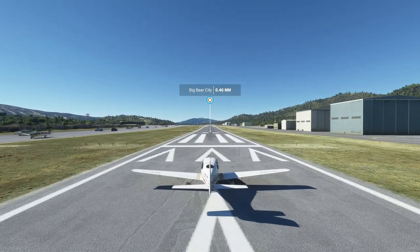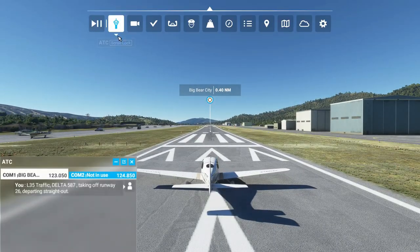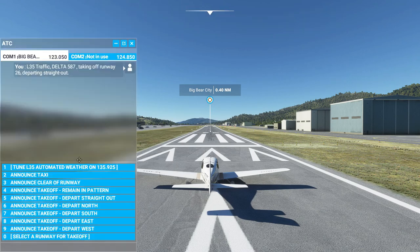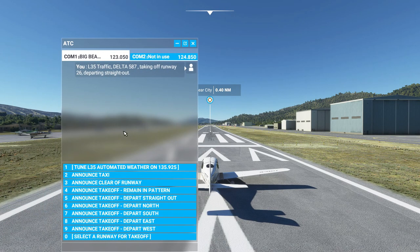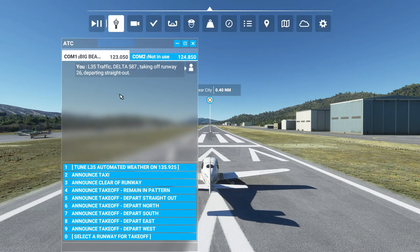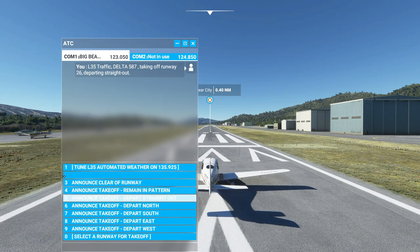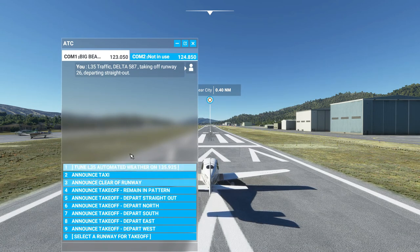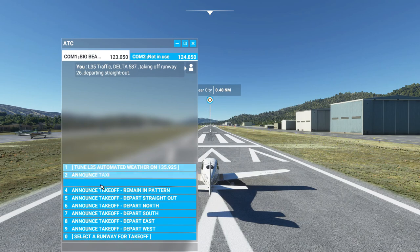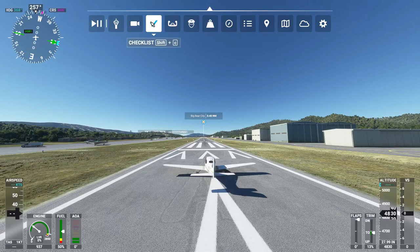The next thing I want to talk about is the air traffic control. If you hit the ATC button — the little tower icon — you can see the conversation from air traffic control. You can either click on the options or push the associated number on your keyboard to make those announcements.